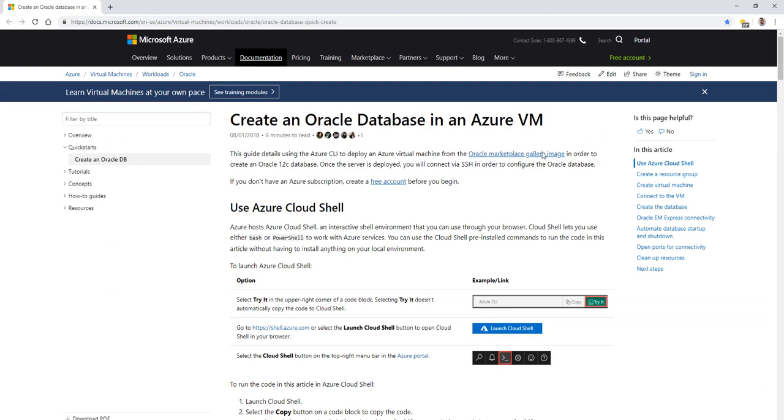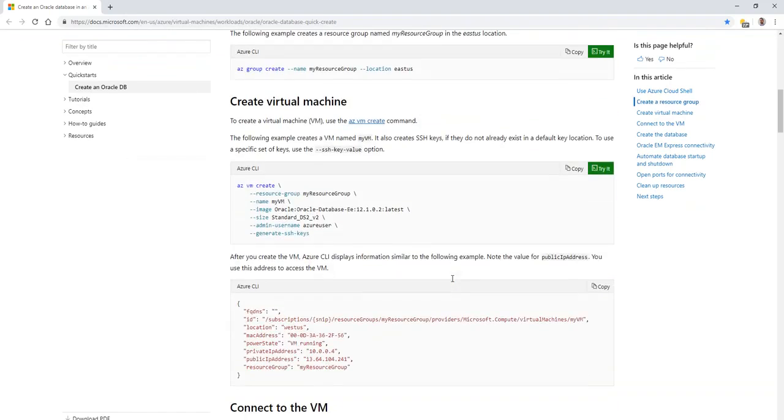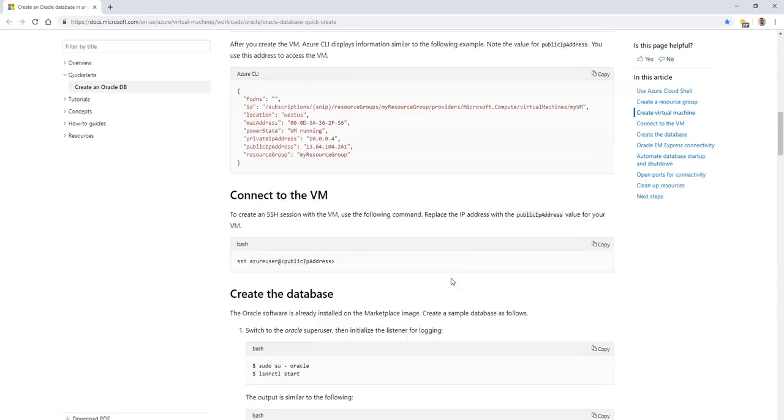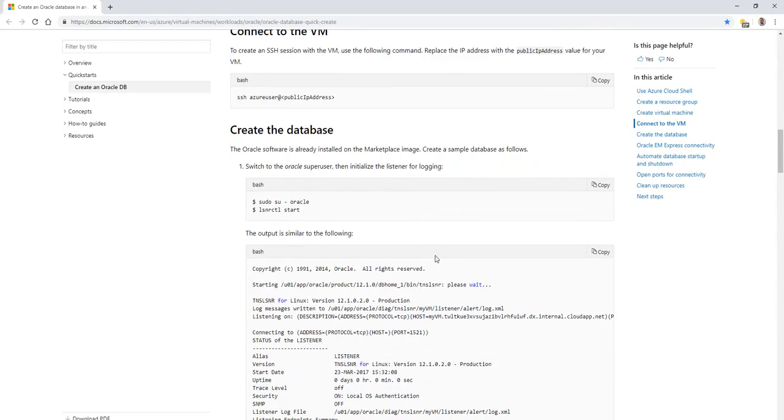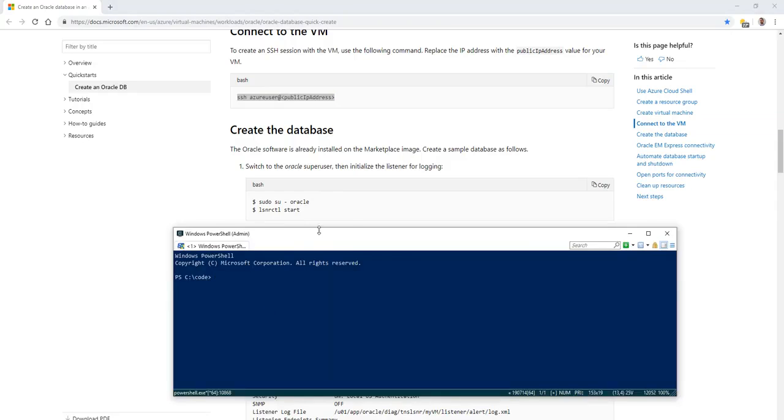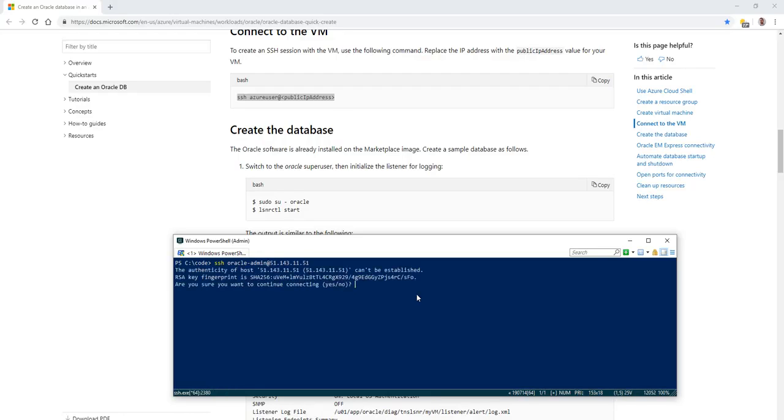So over here in the article, it talks about how to create an Oracle database in an Azure VM. Going through all the steps, we can use the graphical menu to create the VM. But now we're down to the spot about connecting with SSH. So we're going to open up a command prompt here and do SSH with the username that we're looking for, Oracle admin at IP address and hit enter.